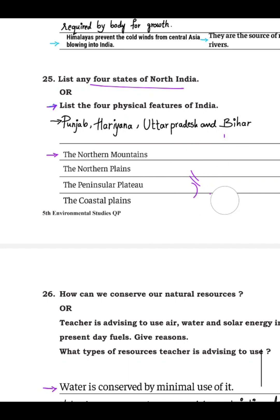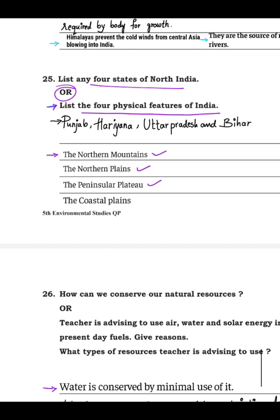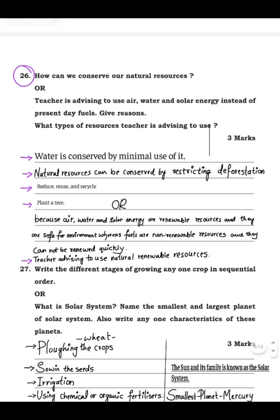Or you can write any four physical features of India. There are four physical features: the northern mountains, the northern plains, the peninsular plateau, and the coastal plains — these are the physical features of India.